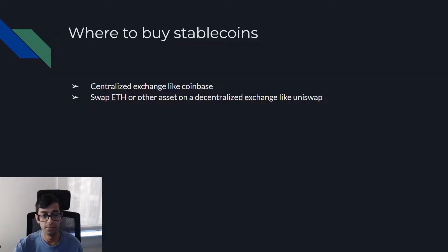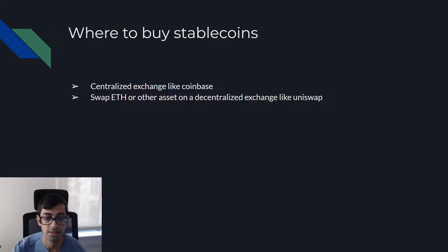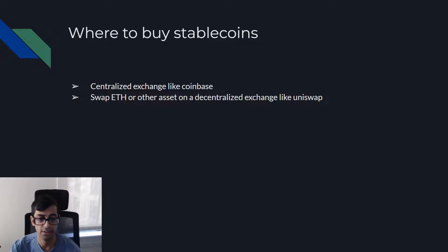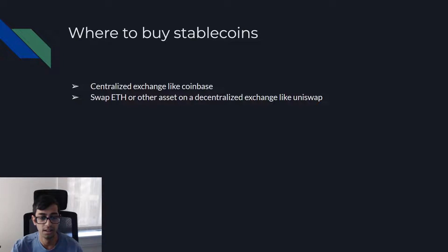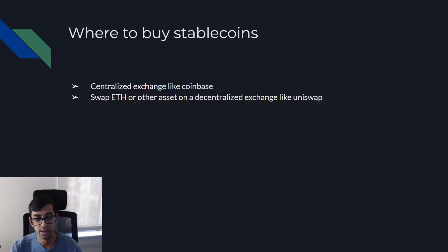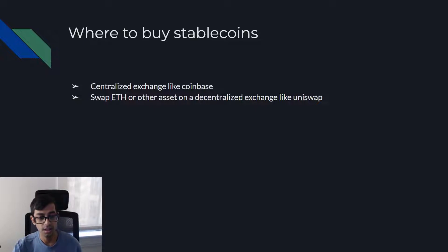So where would you buy these stablecoins? You can buy them on a centralized exchange or a decentralized exchange. On a centralized exchange you can just buy them with dollars, like on Coinbase, or you can swap Ethereum or another asset on a decentralized exchange like Uniswap. That way you can go ahead and buy these different types of stablecoins.